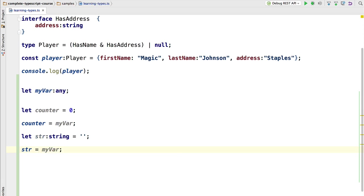As you can see, we can also assign to a string a type any. But at this point we really have no guarantee that myVar would have a string. This could be, for example, an object, and the type system is not throwing us an error.